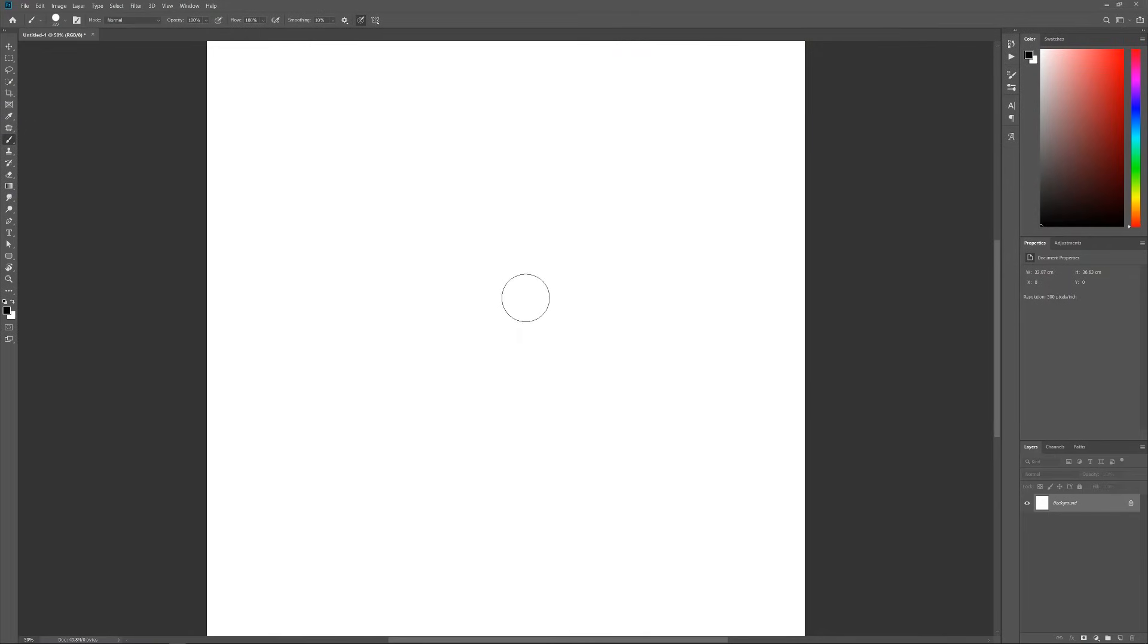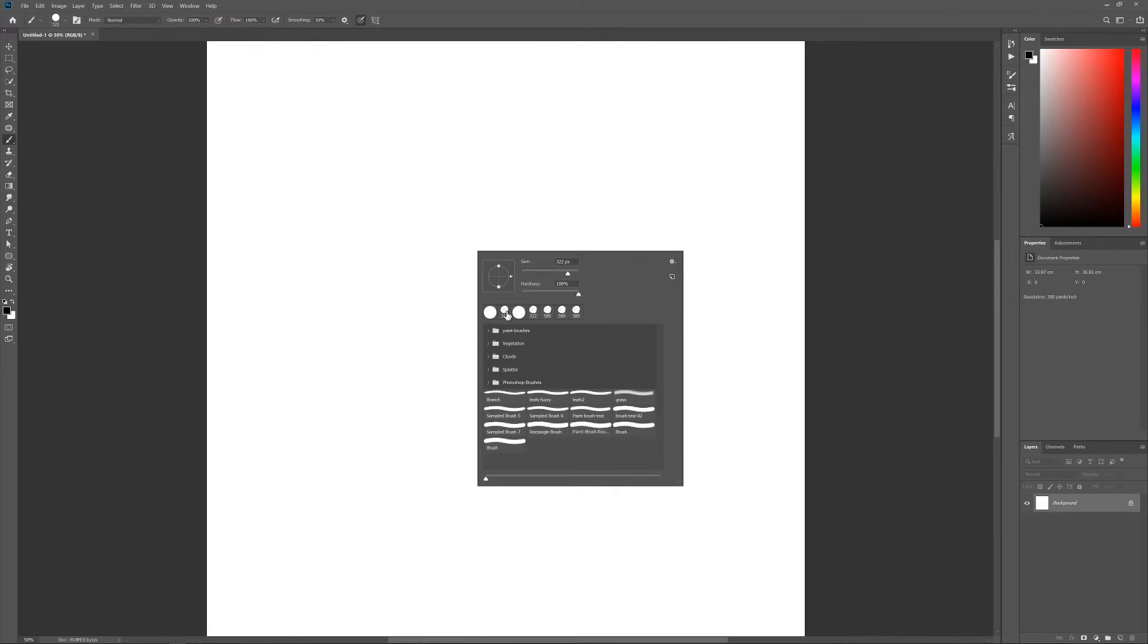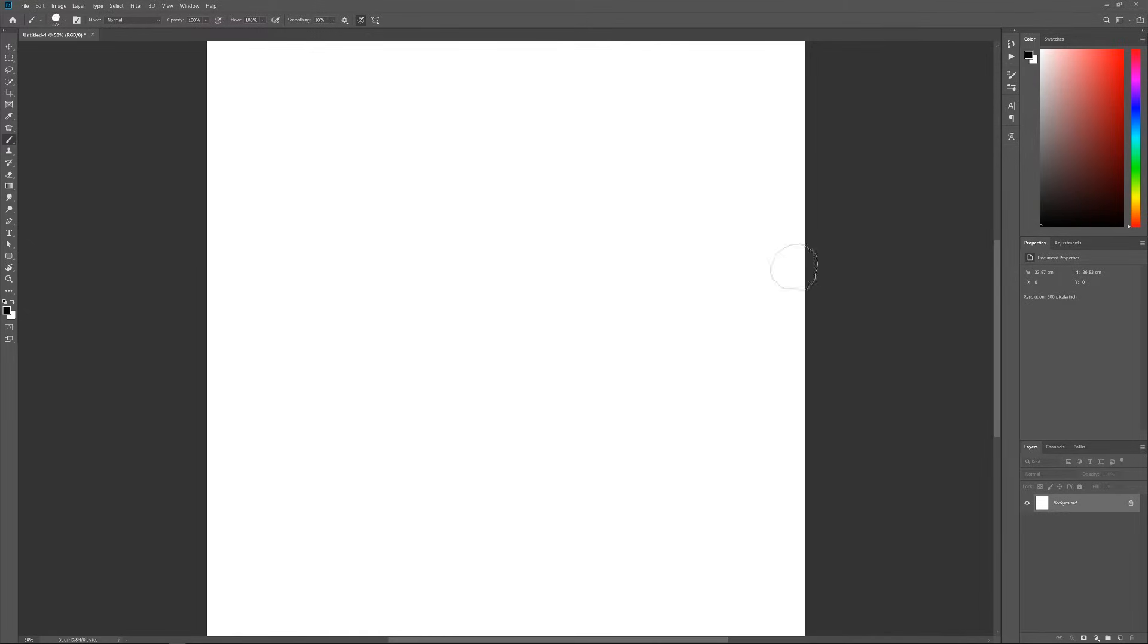Hey everyone, welcome back to the channel. I want to show you how you can create a really nice paintbrush in Photoshop.